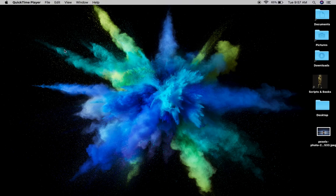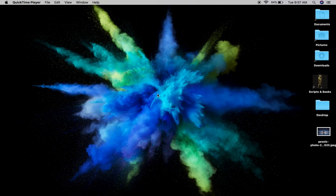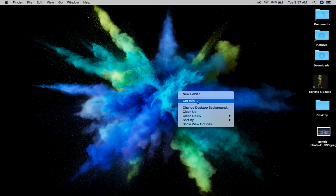The easiest way to change your background — I love this image but I'm going to change it for the sake of the tutorial — is if you're using a mouse, just right-click anywhere on your desktop screen that is away from folders or files. You want to click on an empty space. If you don't have a mouse and you're using your trackpad, use two fingers and click once. You could also hold down your control key on your keyboard and tap once on your trackpad, and this will open up. Now click on 'Change Desktop Background.'